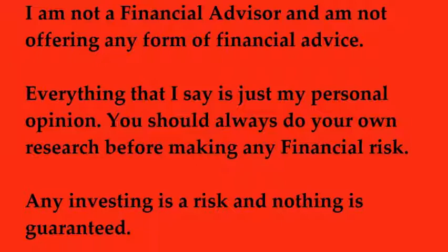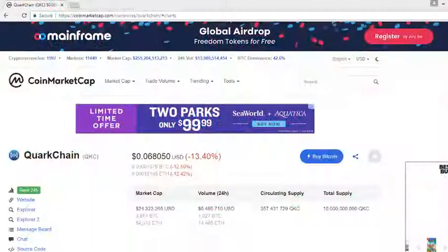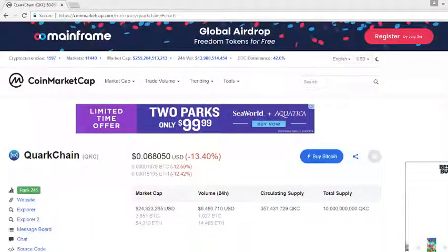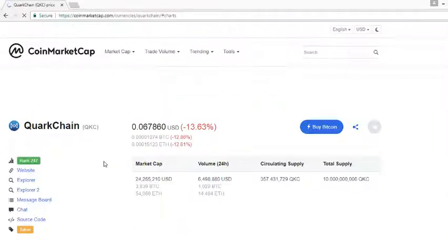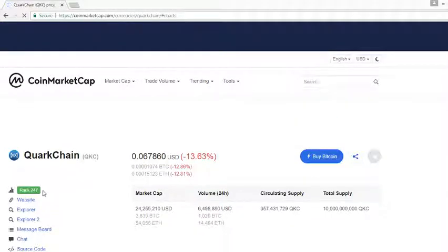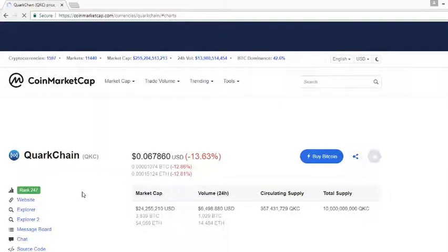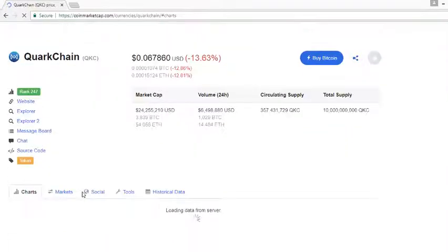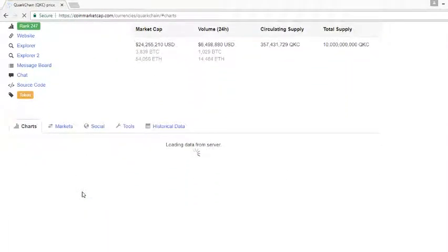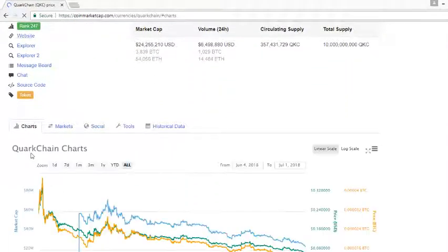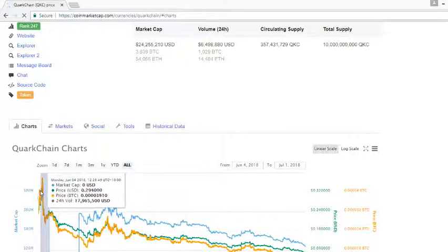What we're going to take a look at on this video today is QuarkChain. QuarkChain right now is at roughly six cents US dollar. It is rank 247 right now on CoinMarketCap. The coin hit its high point when the project was first released.